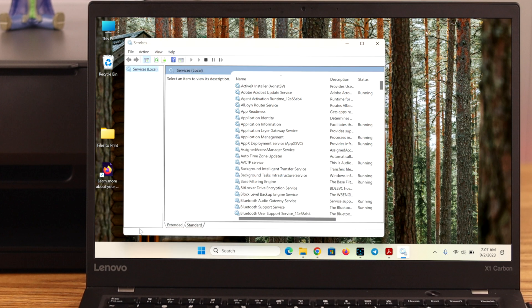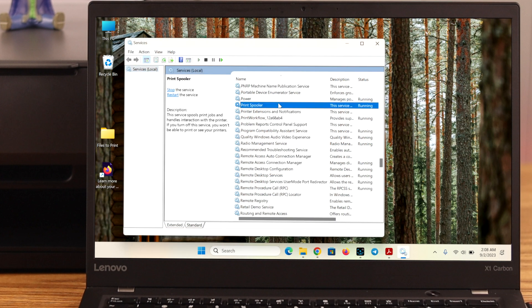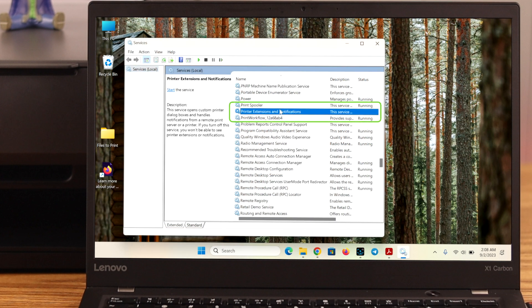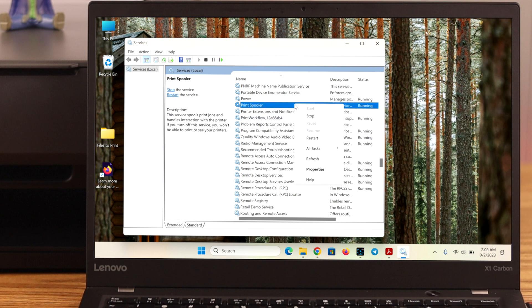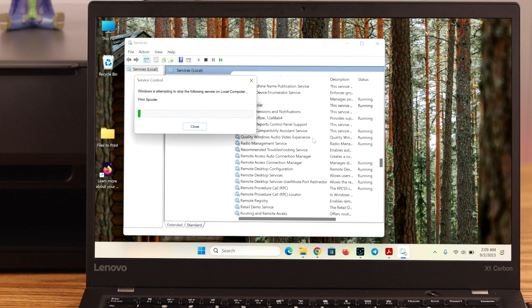In this alphabetically, search for print spooler, printer extension and notification, and print workflow. First, make sure three of these options are running and then right click on all of them. Press restart.